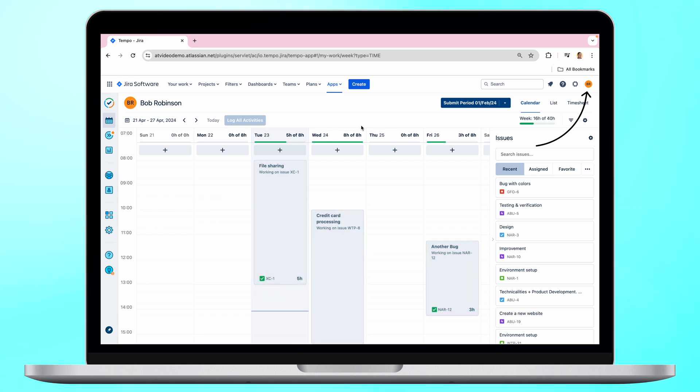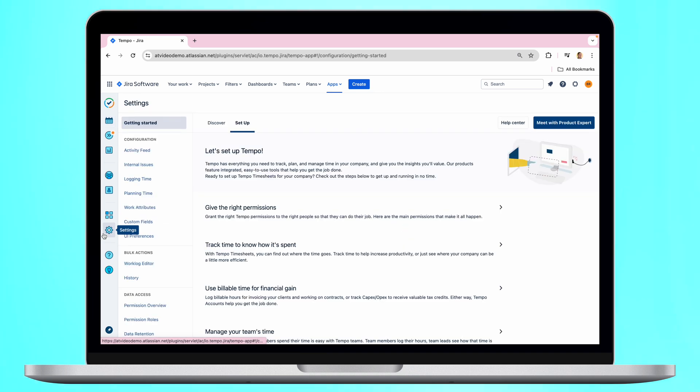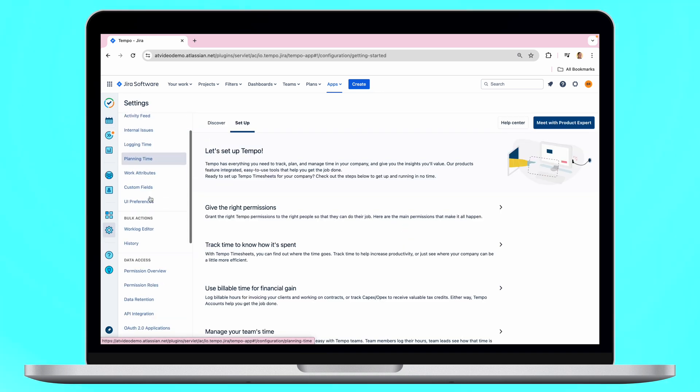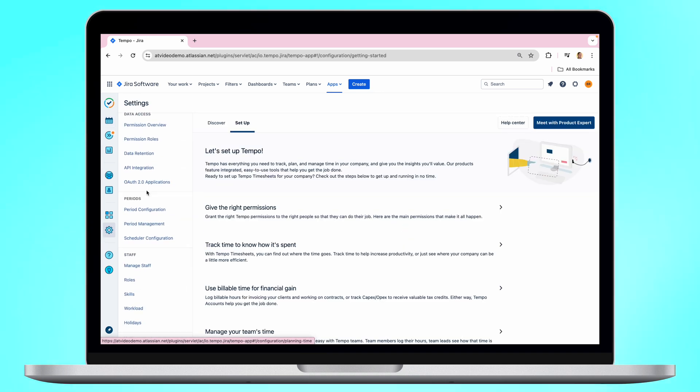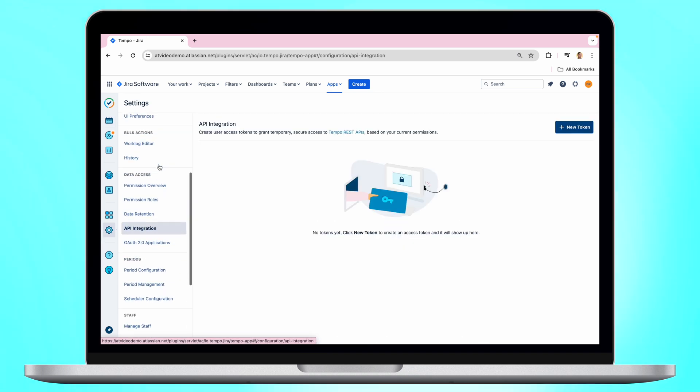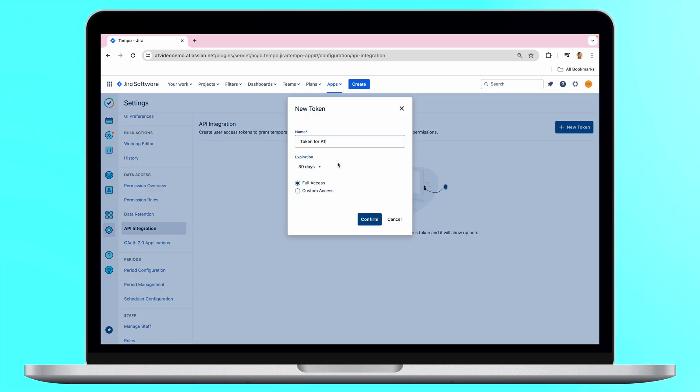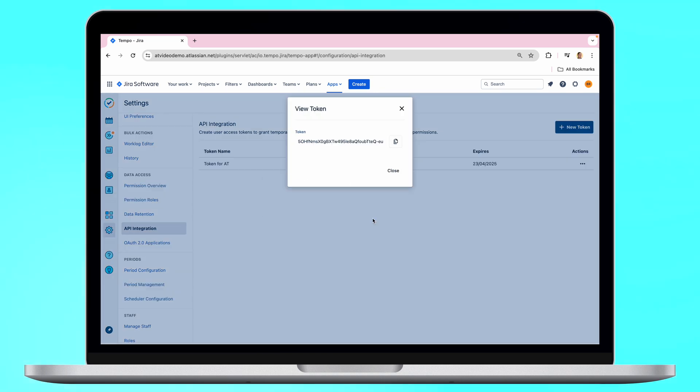Just log into your Jira Cloud instance as a user who has permissions to see Tempo workloads data for all required users. Then navigate to Tempo Settings menu and select API integration. Generate the token and copy it.